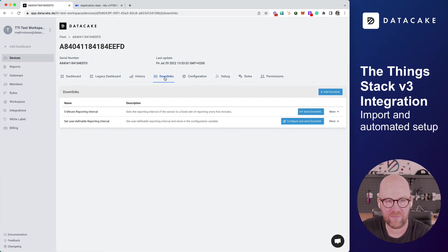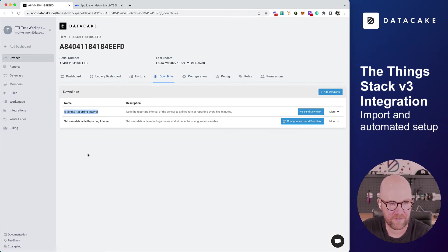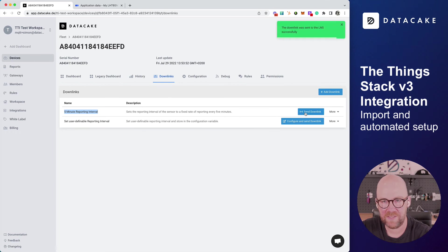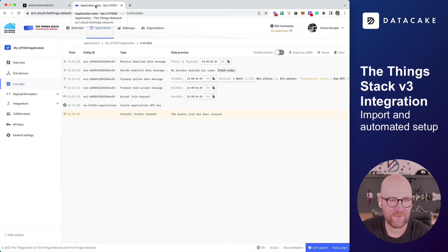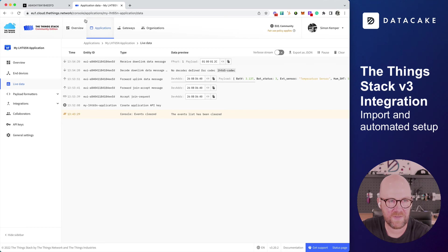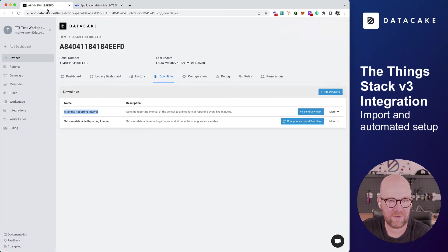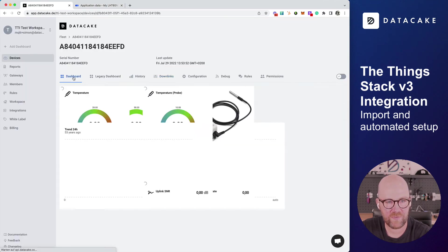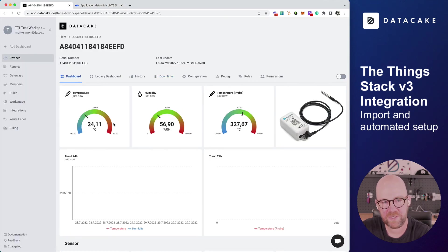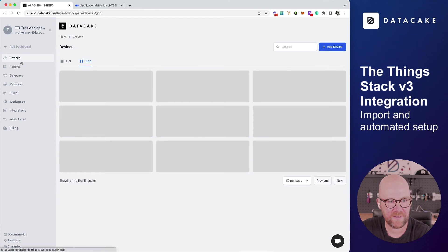That means that on the downlink section, we can now set this device to five-minute reporting interval. Let's see what happens here on the instance. And yes, the downlink was received.